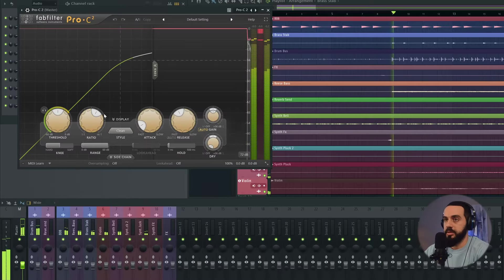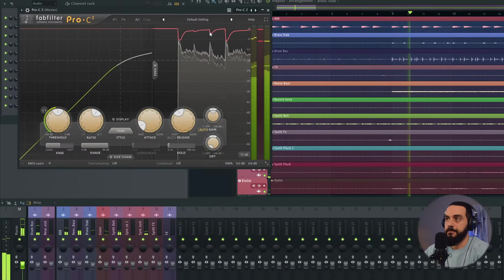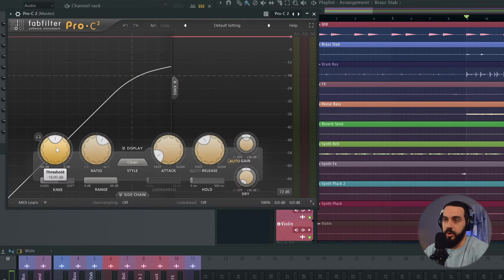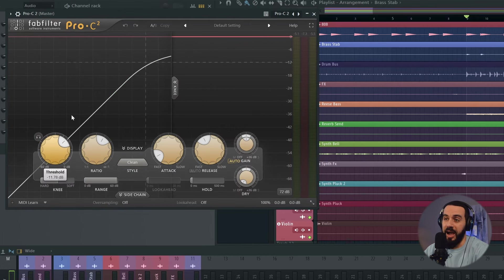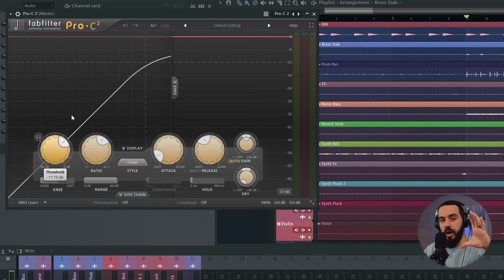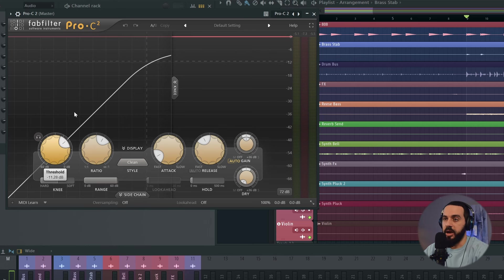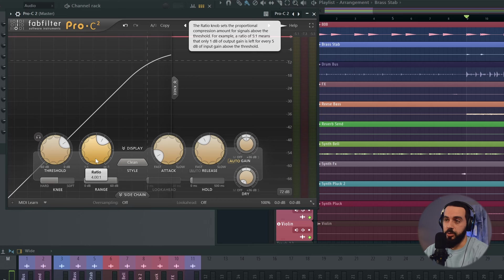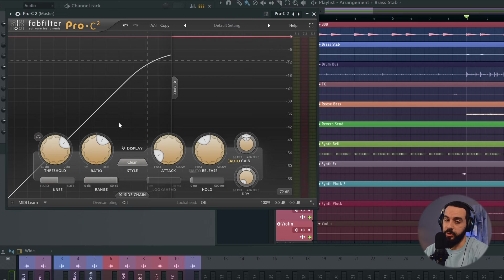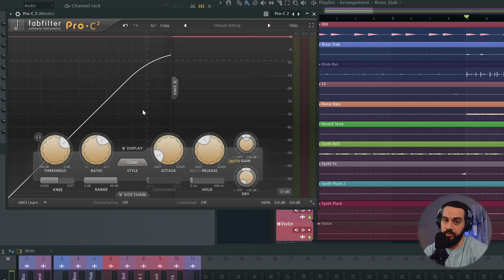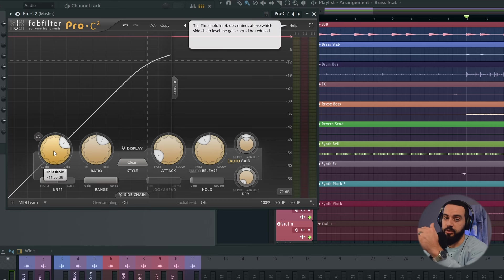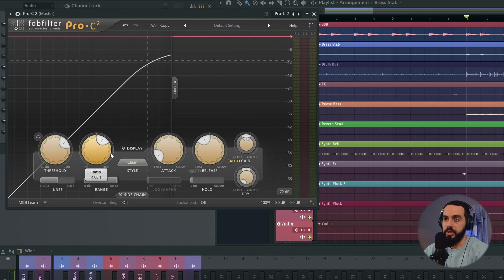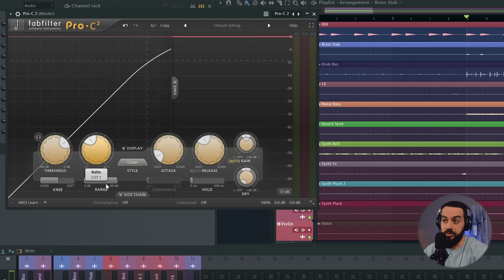Next, let's look at adding some compression. I'm going to use FabFilter Pro-C2. I'm going to set the threshold to something relatively high because I'm not looking to squash everything, I'm just looking to glue things together. So I'll set it to minus 11 dB. The ratio right now by default is set to 4 to 1. That means for every 4 decibels that go beyond our threshold of minus 11 dB, only 1 decibel will be allowed to come out. That's a pretty high ratio. I'm going to roll that down to maybe 2 to 1 for now.